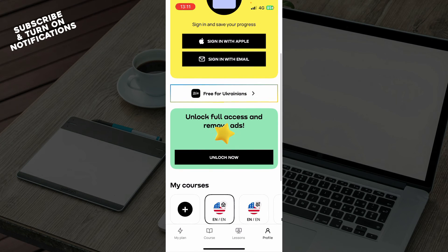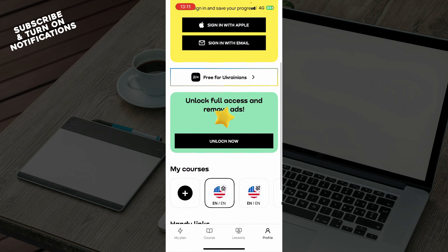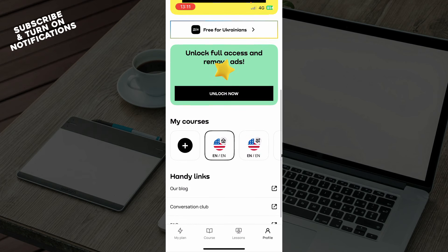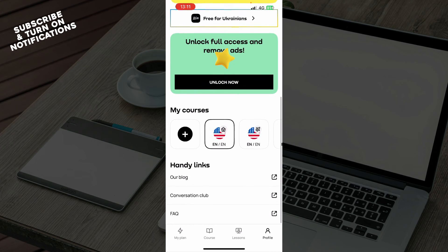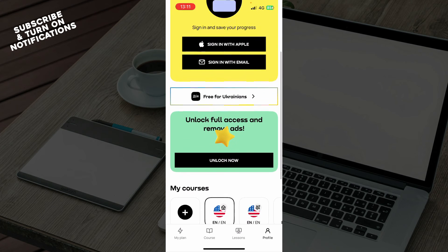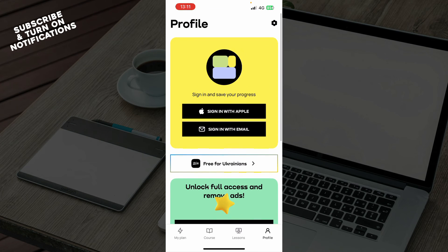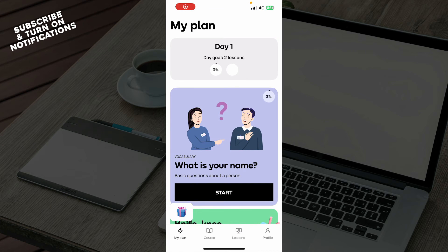And we have your Profile, where you can see everything — you can sign in, unlock stuff, see your courses, handy links, and more.